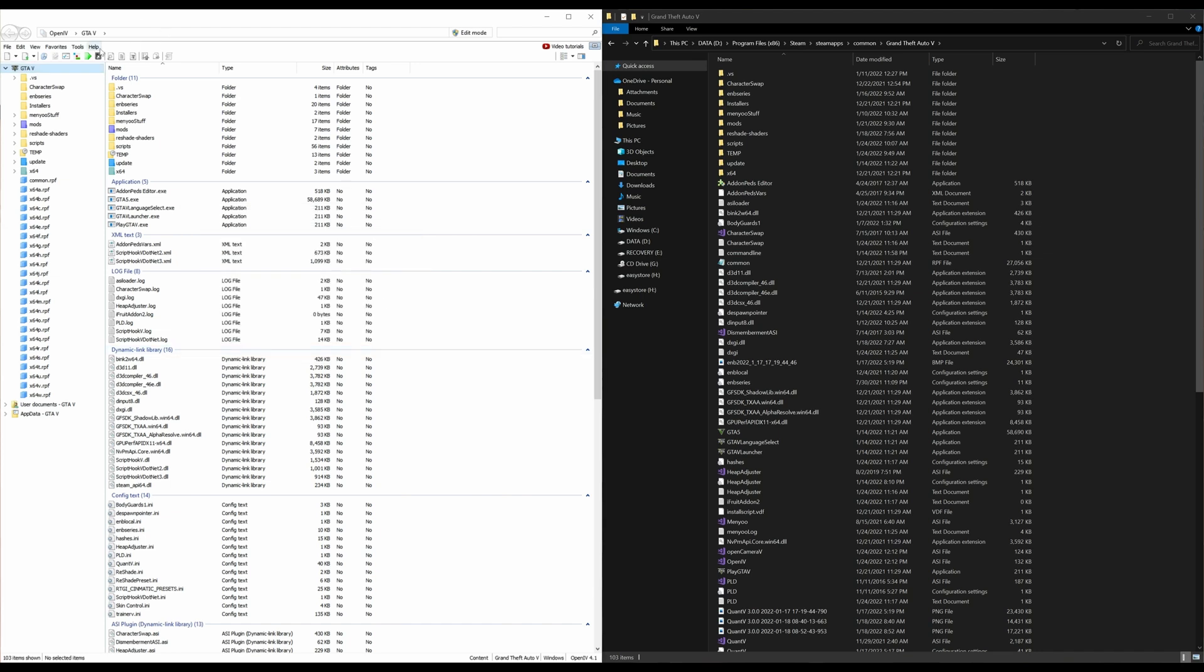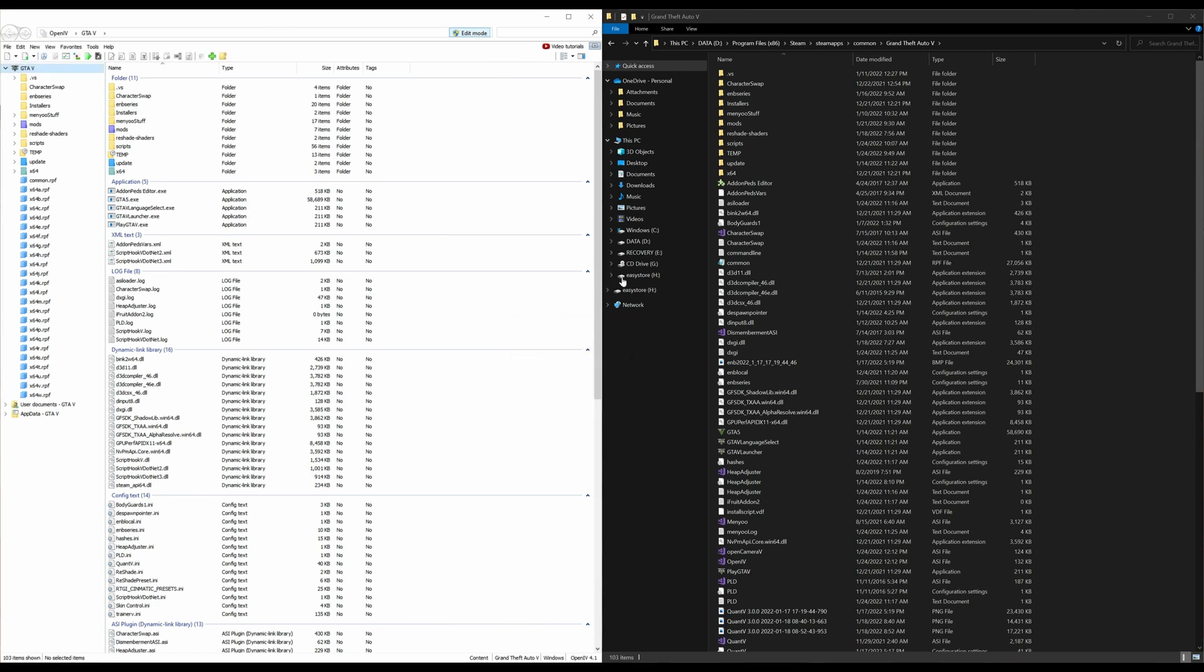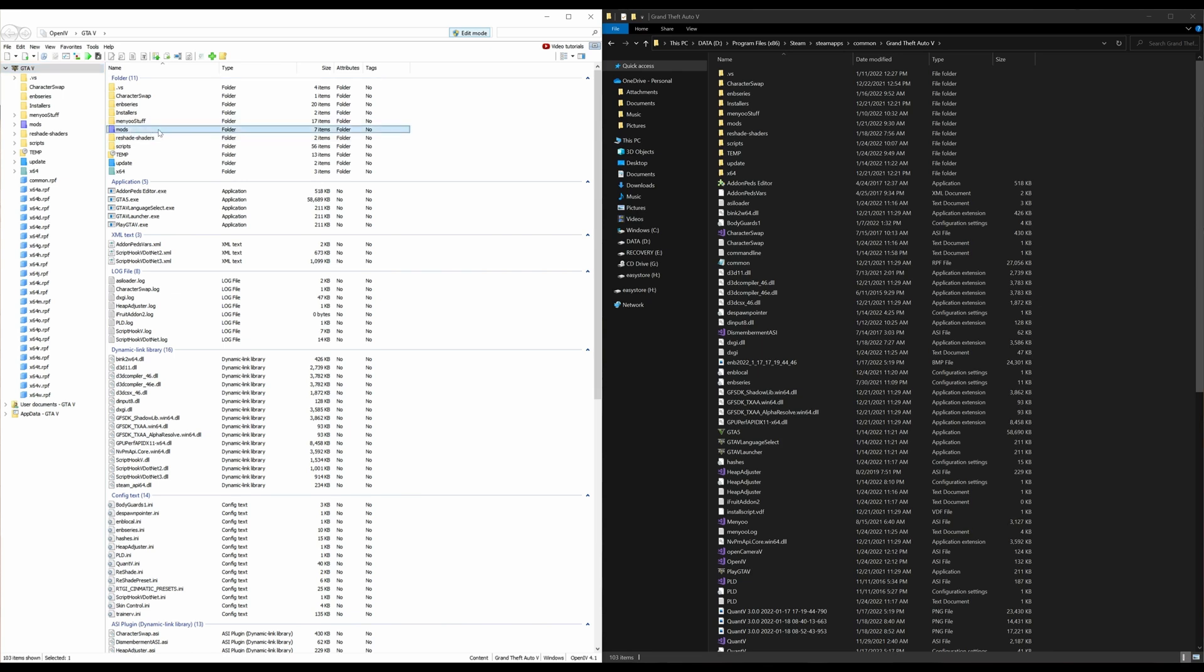After that is done, go over here and select edit mode, select edit mode. And this little window will pop up. Select yes. So before you do any editing inside of your Grand Theft Auto 5 directory, always make sure that you have edit mode on and always make sure that any files that you have selected to modify, make sure you have copied those to your mods folder.